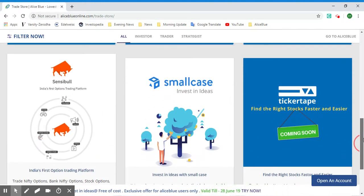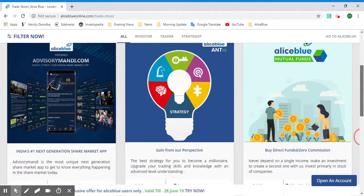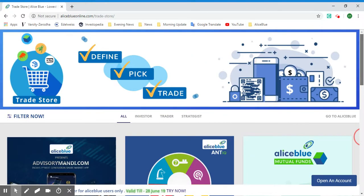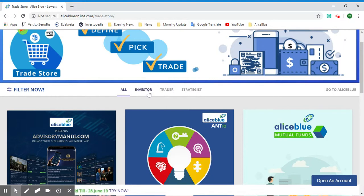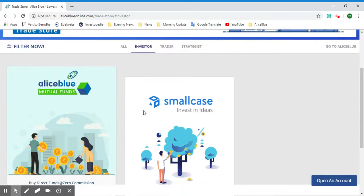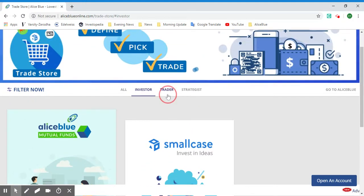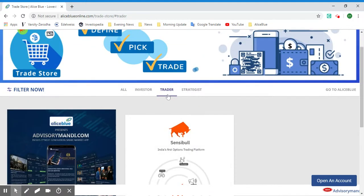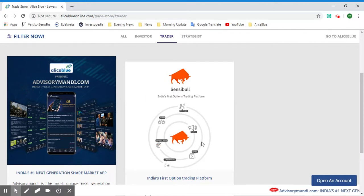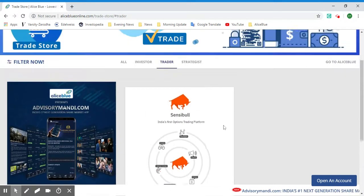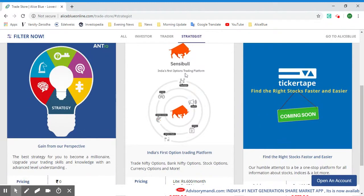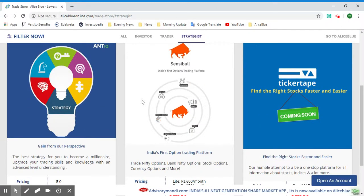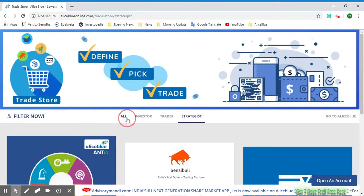As you can see, you can also filter these products based on your preference. If you are an investor, you can go for the long-term products which is Alice Blue's Mutual Funds and Small Case. If you're a trader, you can use Advisory Monday or Sensible which is options trading. For the strategist, we have ANT IQ, Sensible, and Ticker Tape.